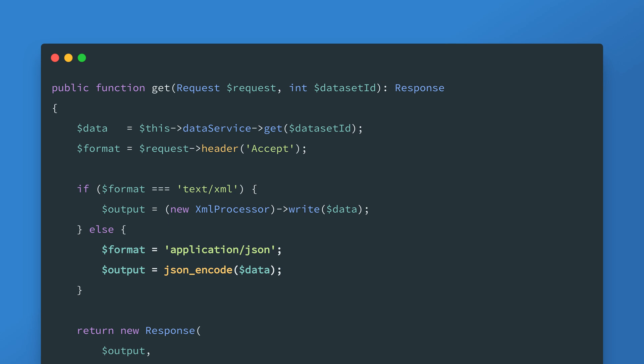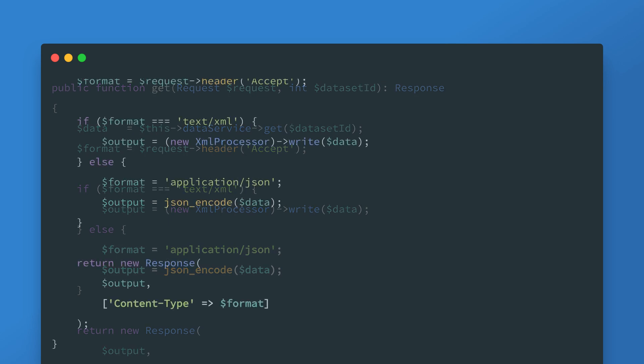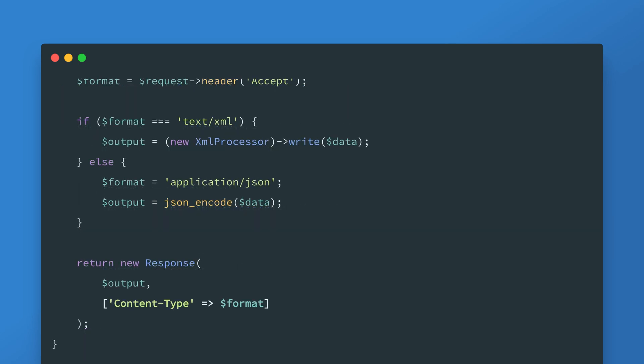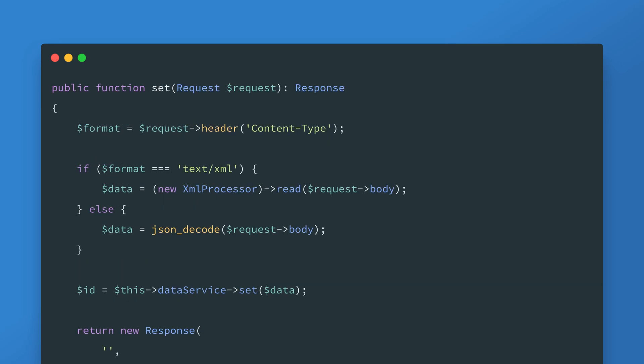If not we can just use JSON encode. We're also setting the content type header in the response to match the accept header or the default value of application slash JSON which tells the client what format the data is in. These two headers are essentially each other's opposites. Now in the set method there's going to be something similar but since the request contains data we'll use the content type header not accept.